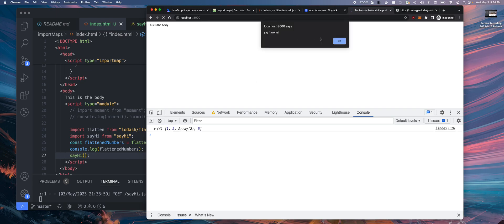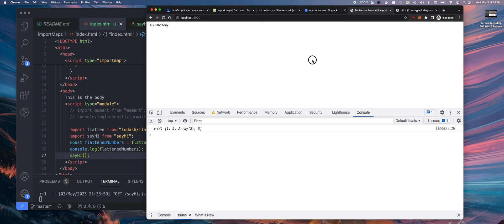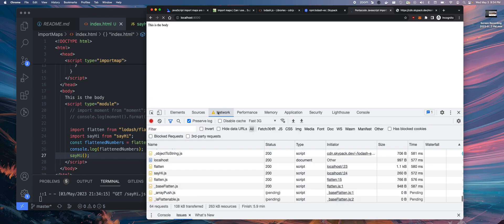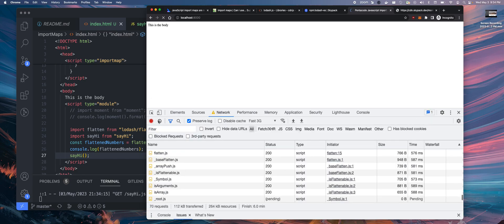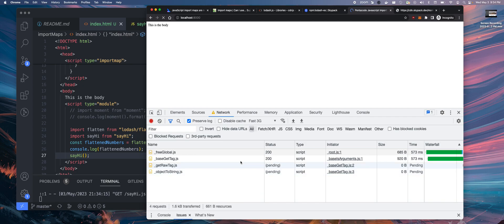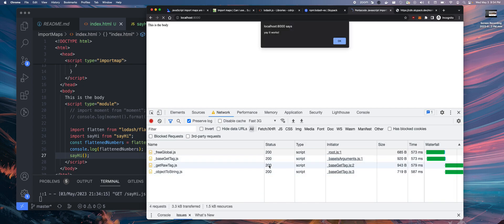Now you probably noticed something is that this say hi box, this alert box, happens way after the other modules unloaded because of this skypack CDN. It takes a while to go.